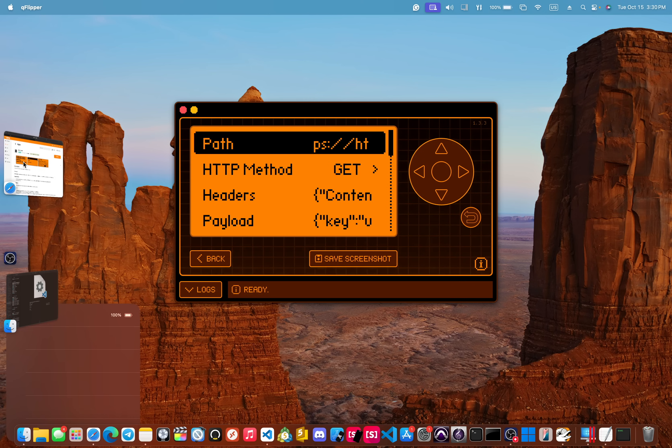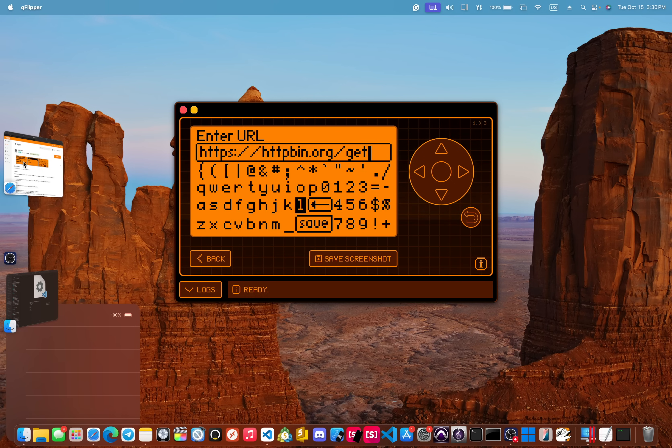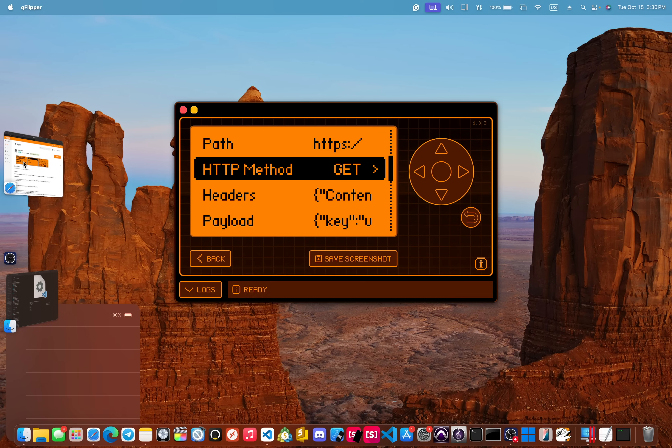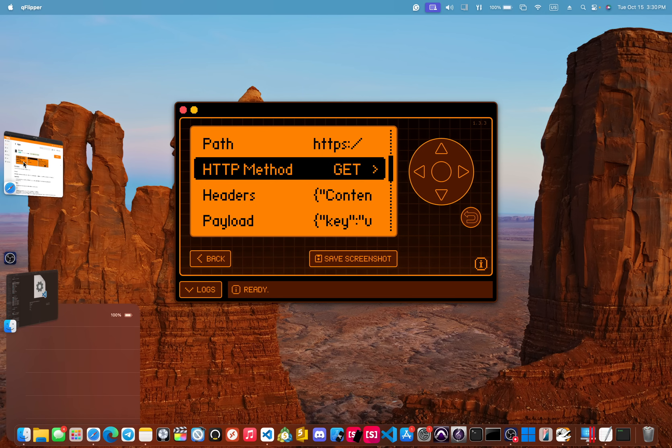Now, over into request, this is how you can change the path or the URL. Underneath that, you can change the method. We have a GET, POST, PUT, and DELETE. You can change all of those. We will test GET at first.